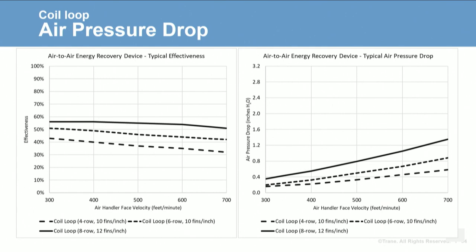The maximum face velocity in these charts is 700 feet per minute, but in a ductwork system the velocity could be two, three, or even four times that, impacting heat transfer and pressure drop. We also have to consider the water pressure drop of each coil: the 8-row coil has a water pressure drop of 19 feet of water, while the 4-row coil has only 10 feet. Each technology has a cost associated with energy recovery. For coil loops, there's both an air pressure drop and a water pressure drop, which are a function of the component and face velocity. Deeper coils may recover more energy but also increase fan energy and fluid pump power.